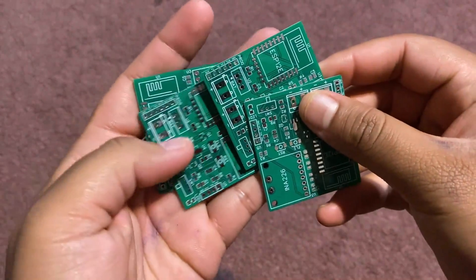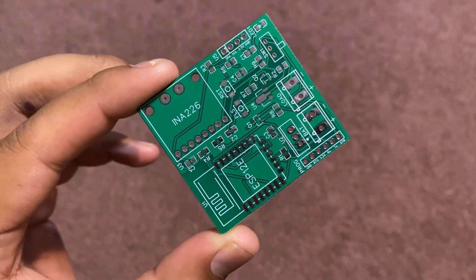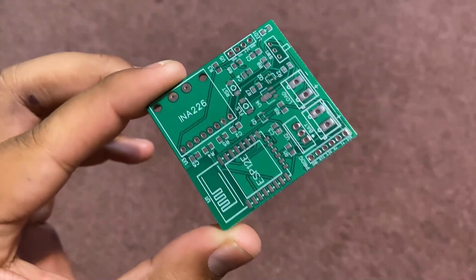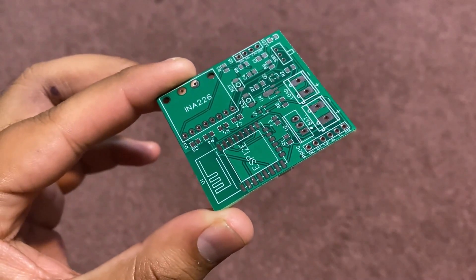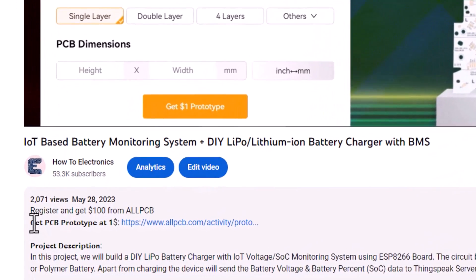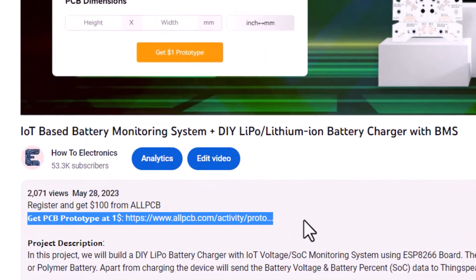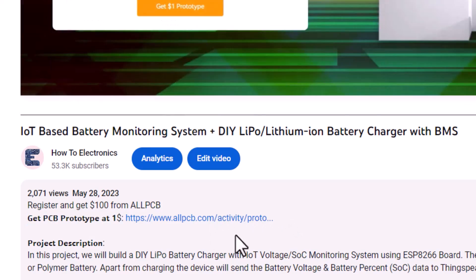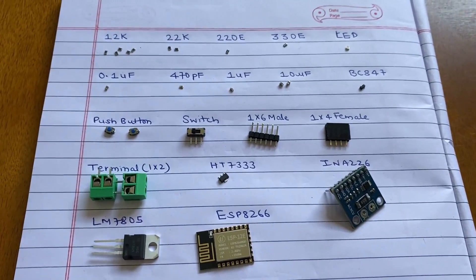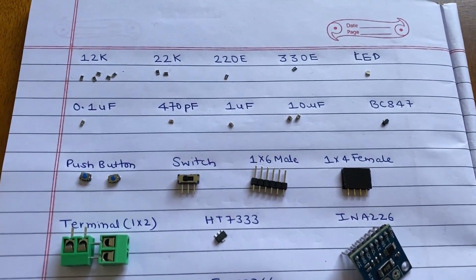Look at this PCB quality. It is very premium and has a perfect design for my project. If you want to order the PCB at $1, check the first link in the description. Now, it is time to assemble the components on the PCB.